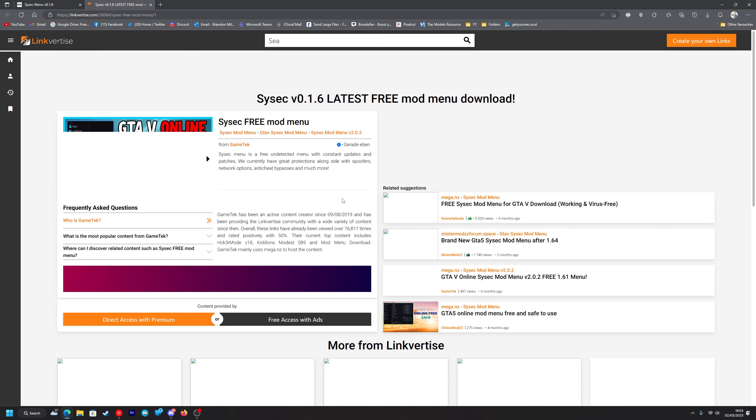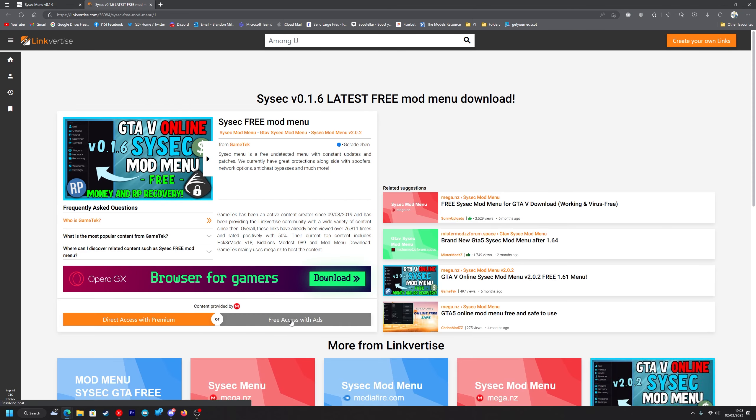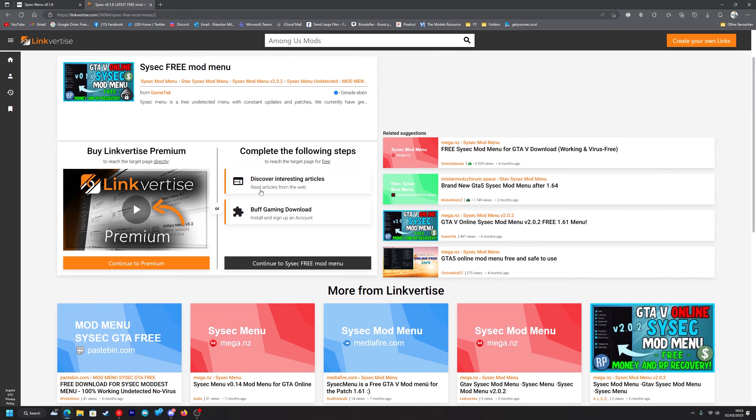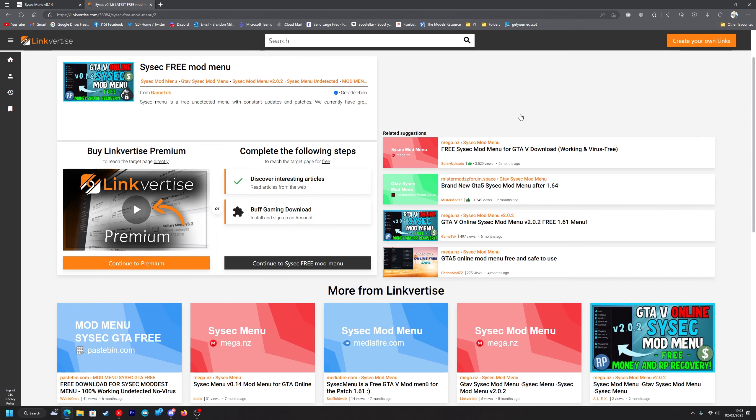This will redirect you to Linkvertise so what you want to do is press free access with ads. You want to press discover interest in articles and press this X up here. You want to wait five seconds. Now we can close it out.